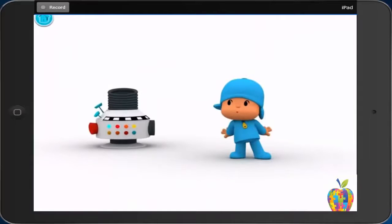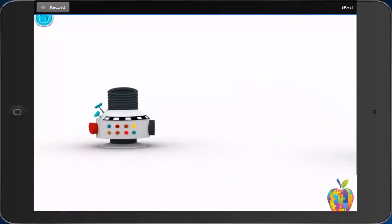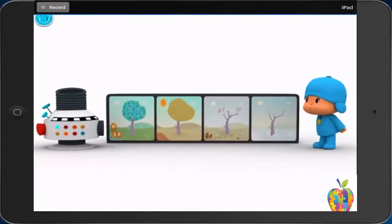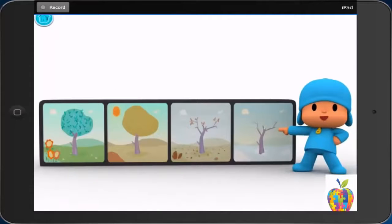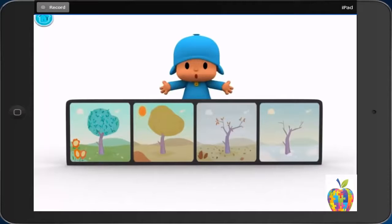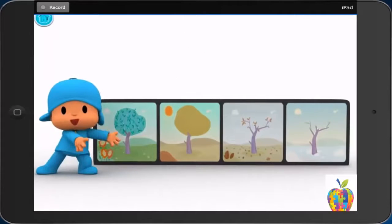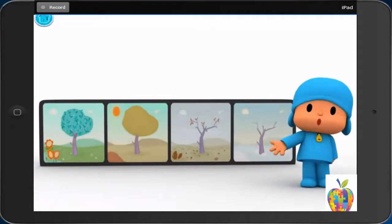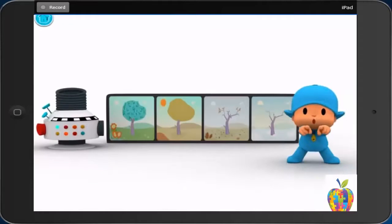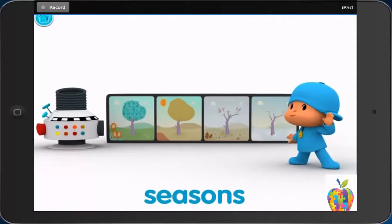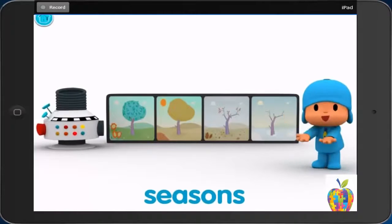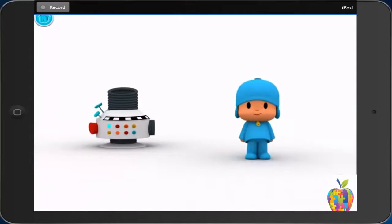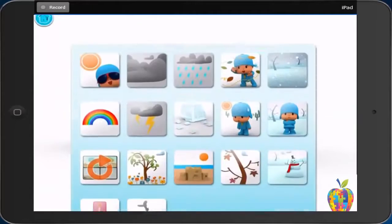Seasons. Las temporadas. Seasons. Now you. Tap on the index button to choose a video.